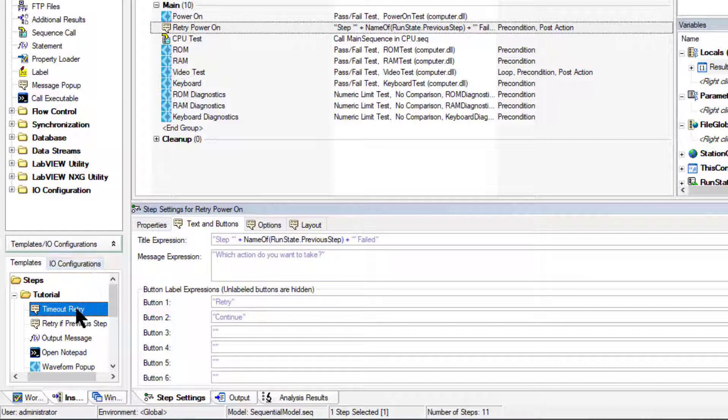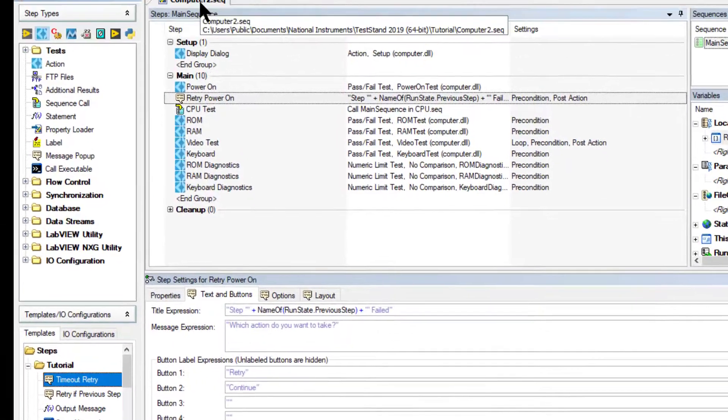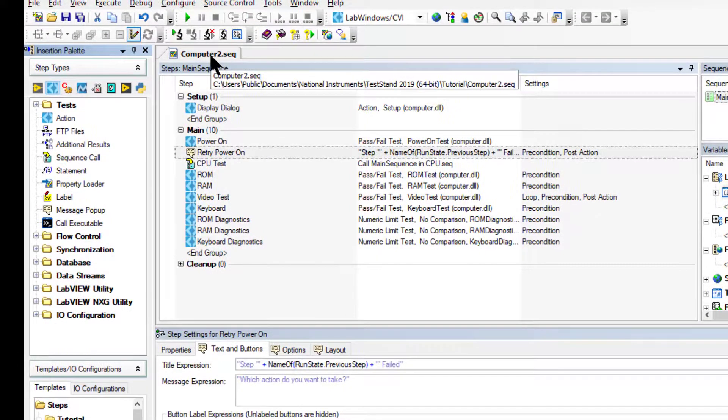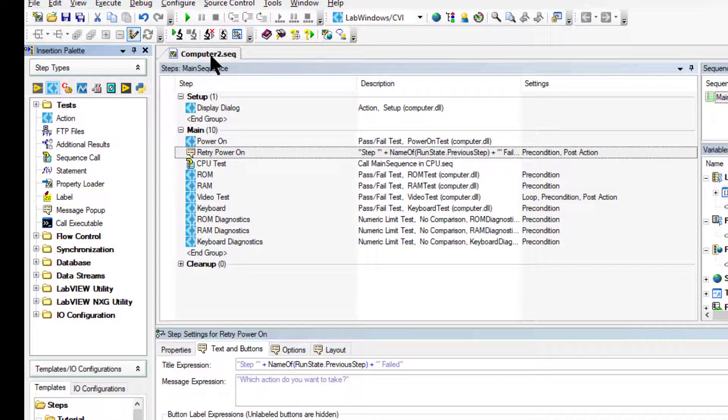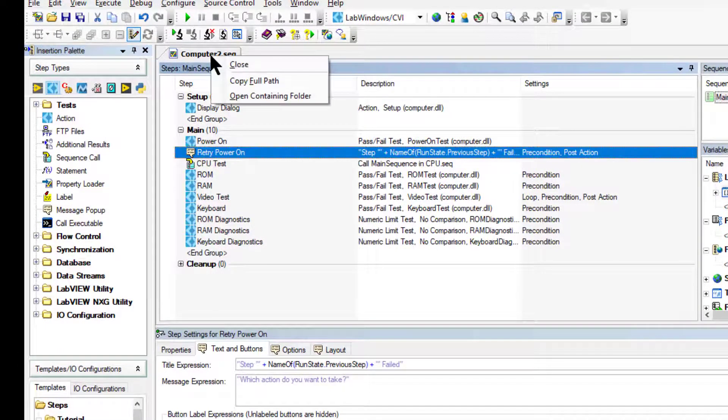We can use this new template step in subsequent development. The sequence editor automatically saves the template list when we shut down the sequence editor, and we can now close the sequence file.